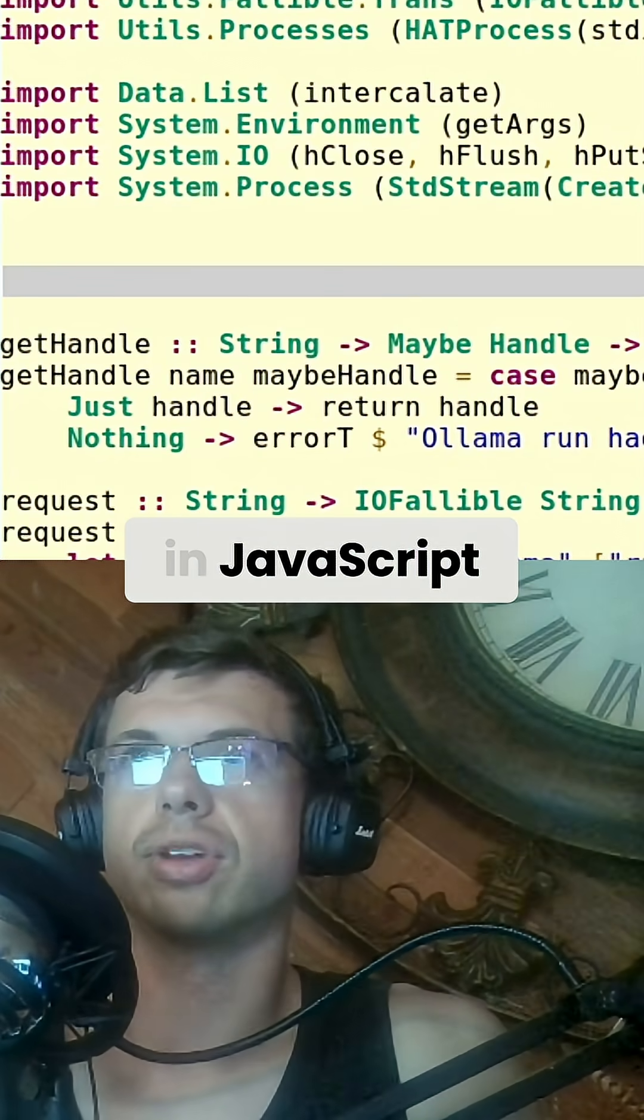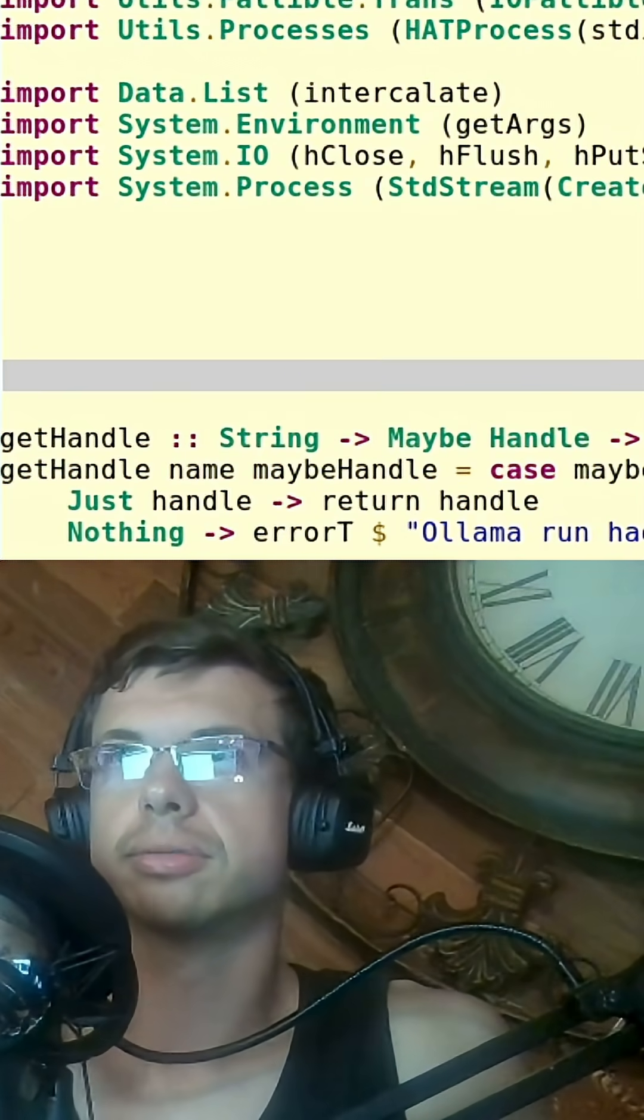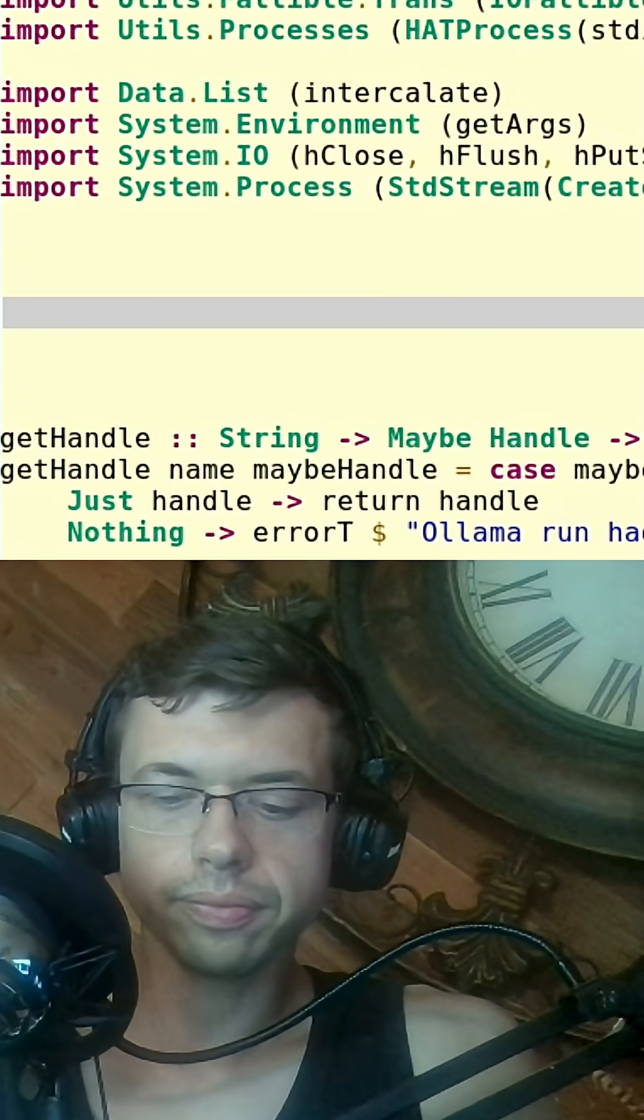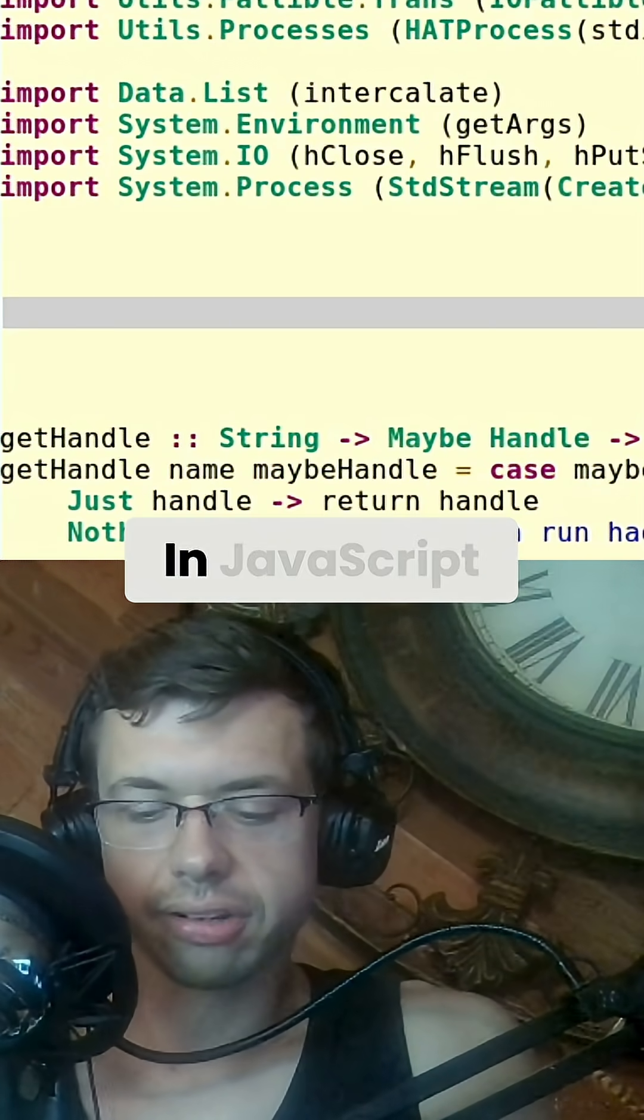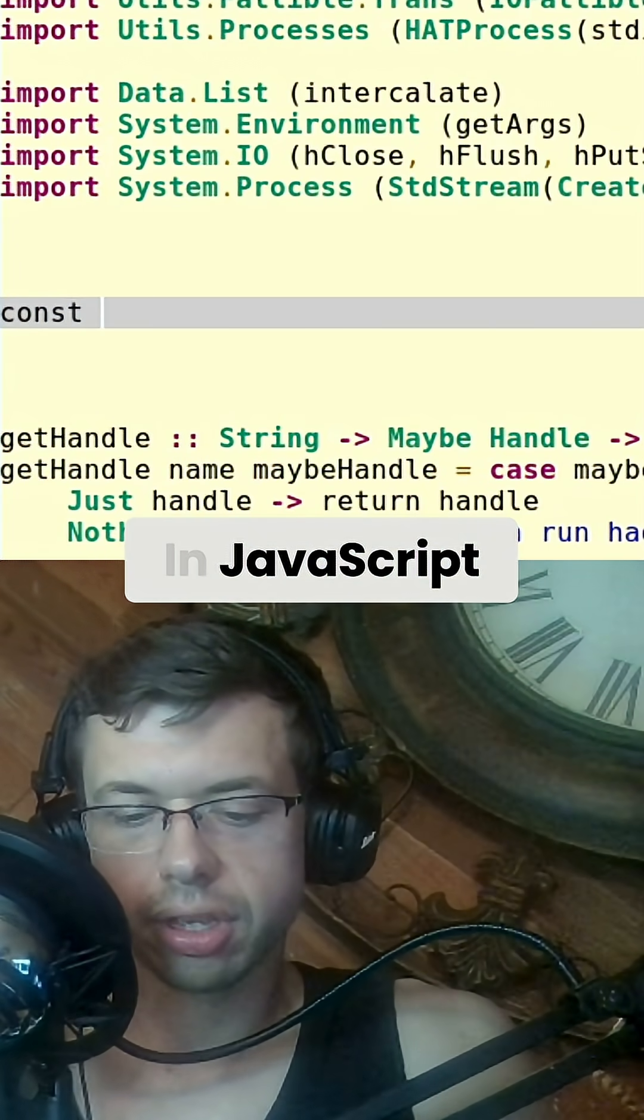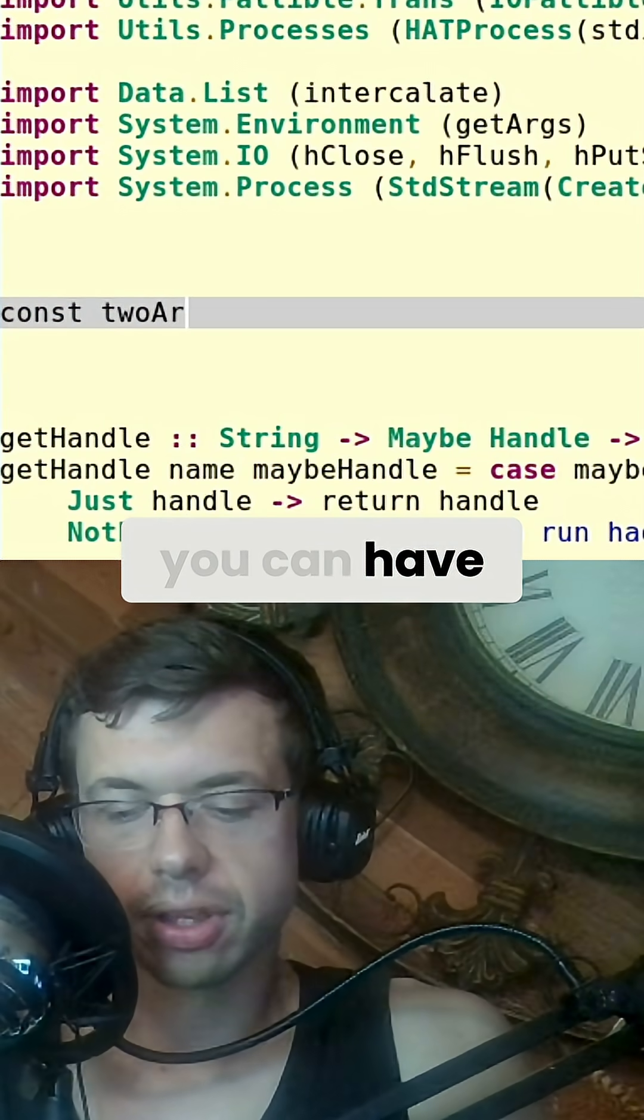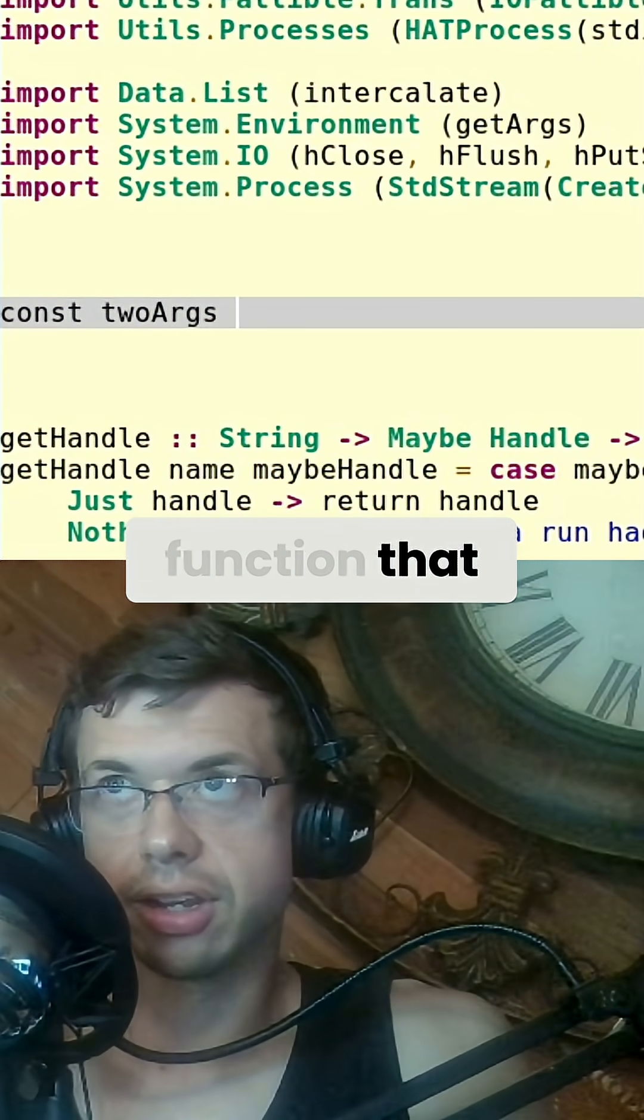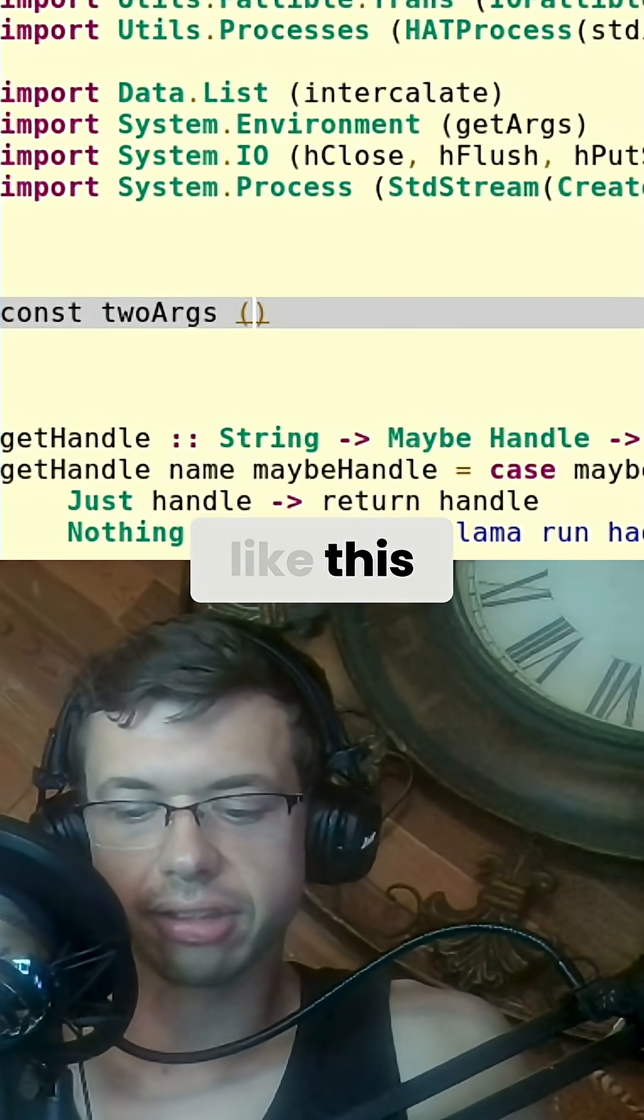Let me put it in JavaScript terms. In JavaScript, you can have a function that does something like this.